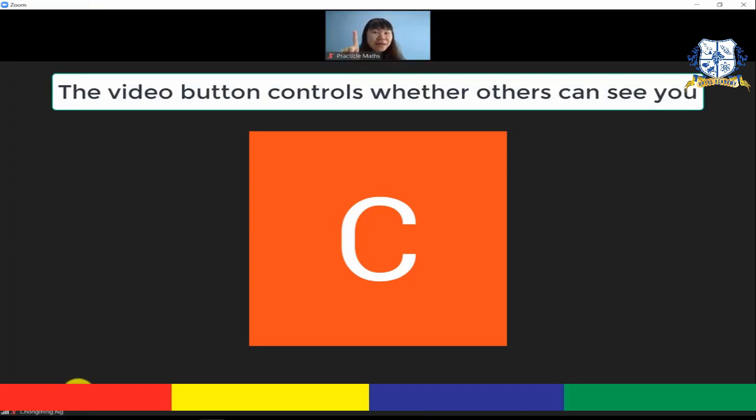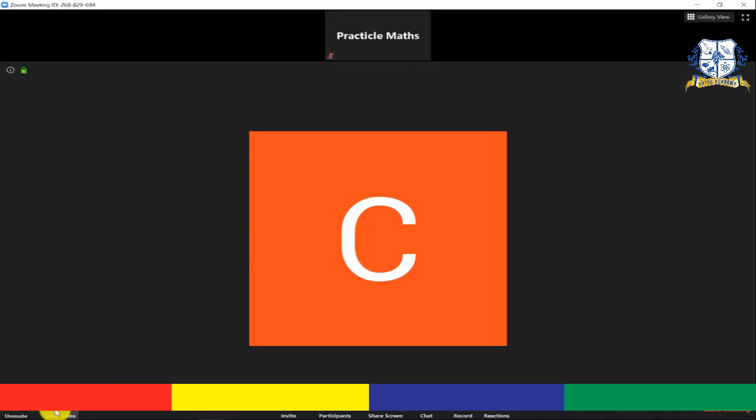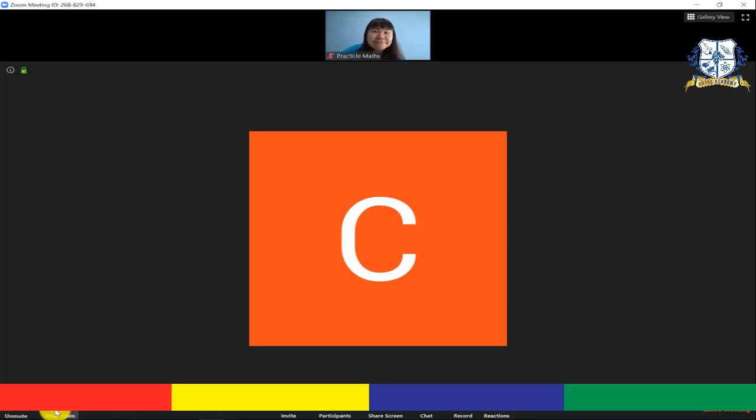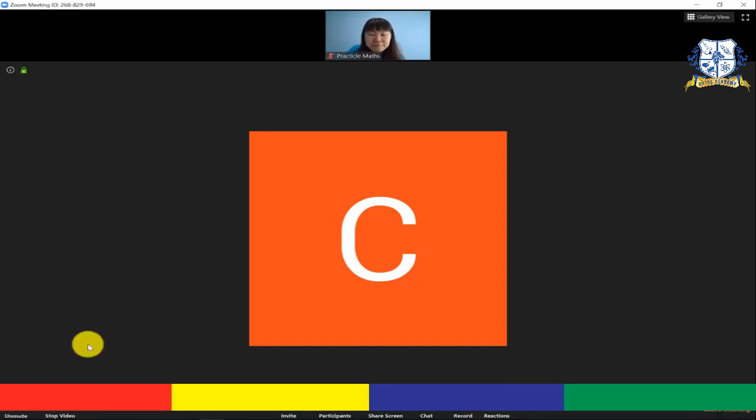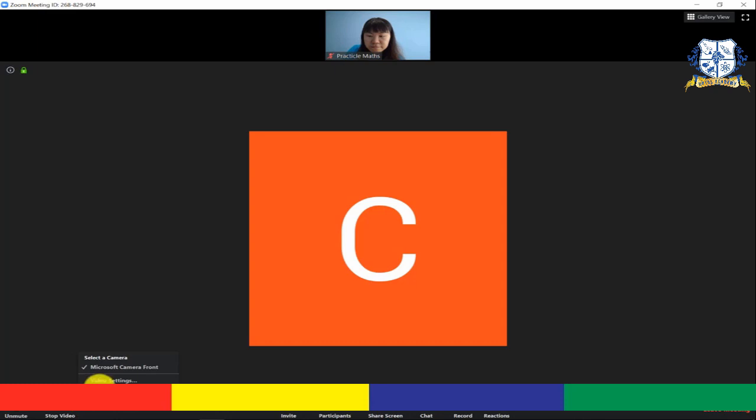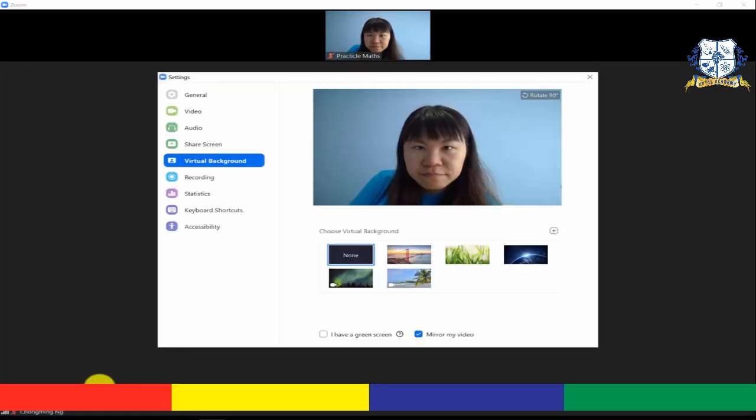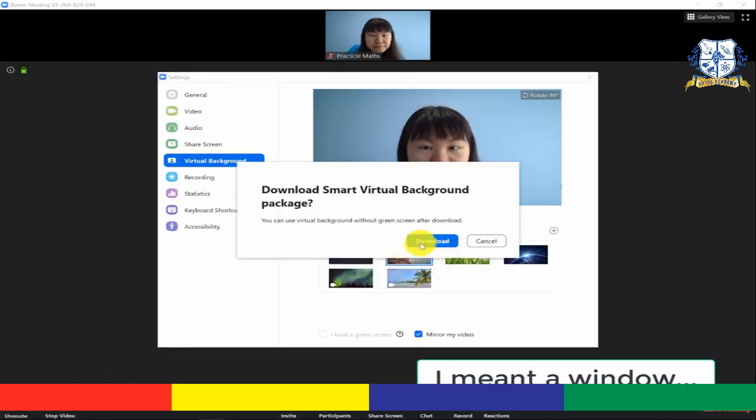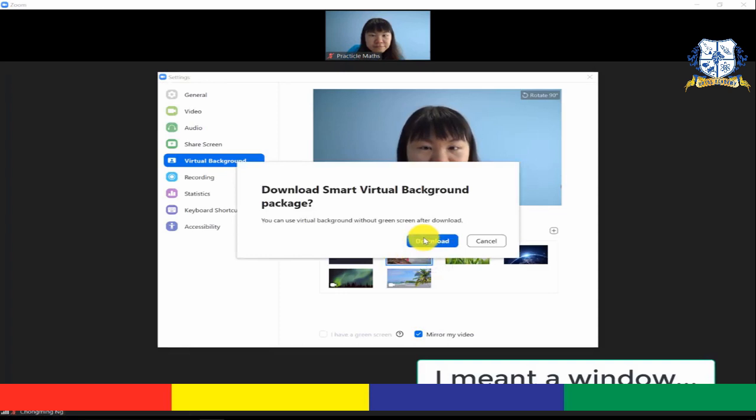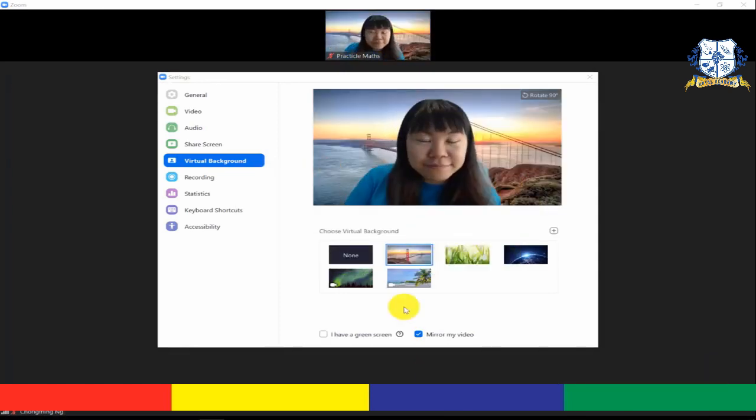Here's a cool little trick that you can play with. If you have your webcam on and you want to change or hide your background, you can click on this little arrow beside the video button and this opens up a menu. Let's see what happens when you click 'Choose a Virtual Background'. When you do that, a window will pop out to ask you whether you want to download the smart virtual background package. Click on 'Download' and you have a beautiful background behind you, and you can change it as you like.